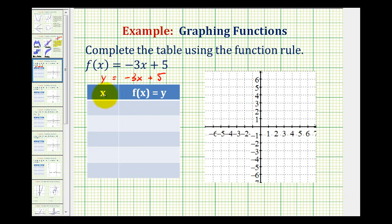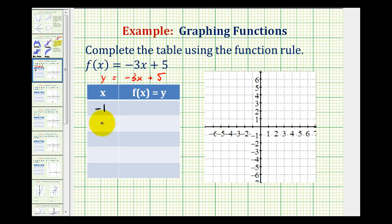Now we'll select values of x, perform substitution, and then determine the corresponding function value or y value. Let's select x equals negative 1, 0, 1, 2, and 3.